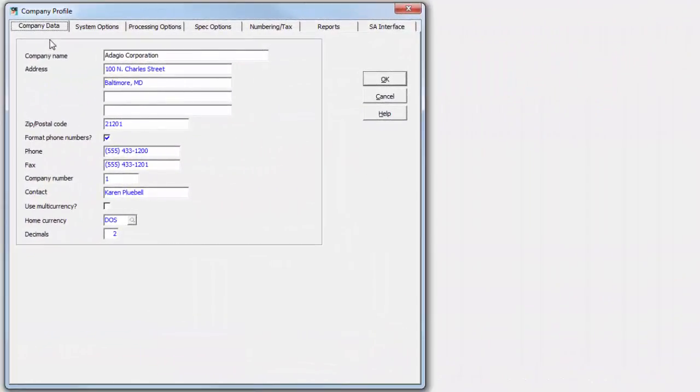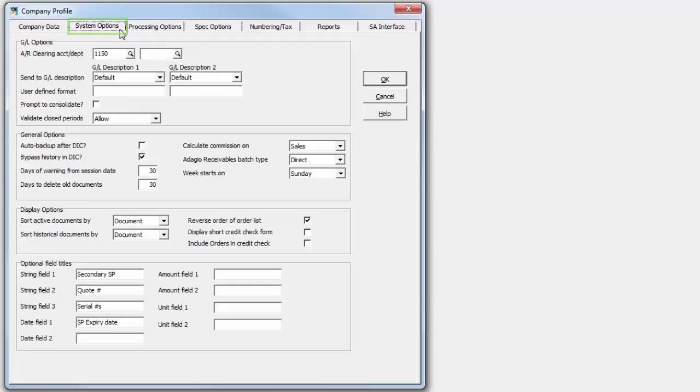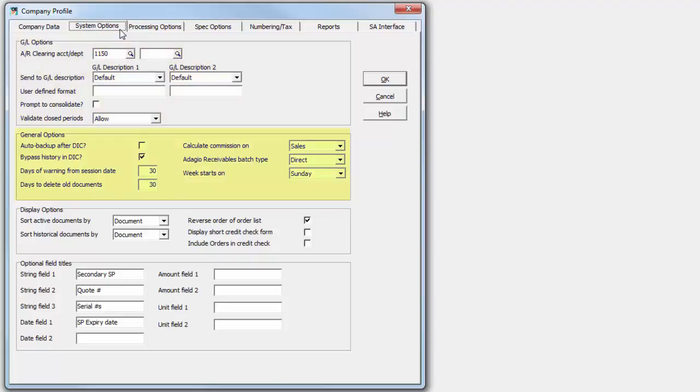The options in the company profile have been reorganized so that settings that affect particular processes are grouped together. Four tabs have been changed. The System Options tab now has the settings related to integration to Adagio Ledger, general options related to data integrity check and day end processing, display options for the transaction grids and credit check, and the optional field titles.